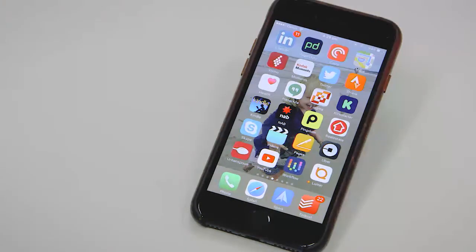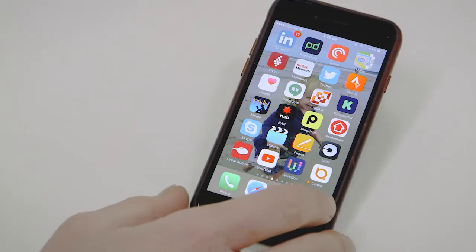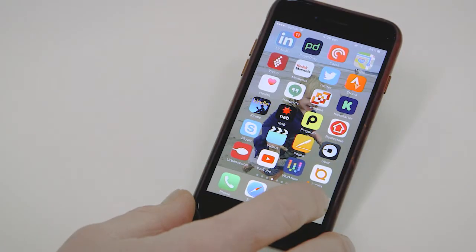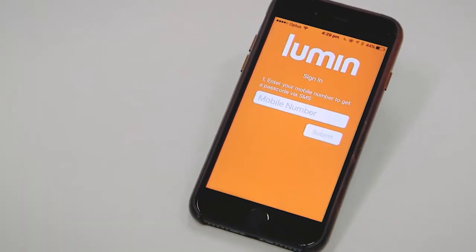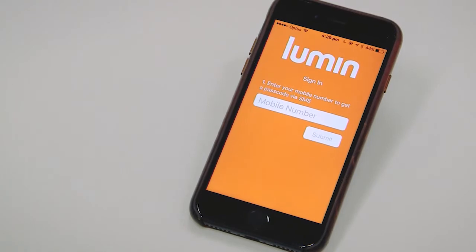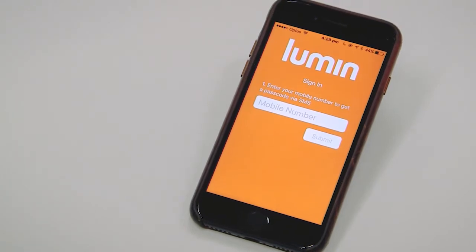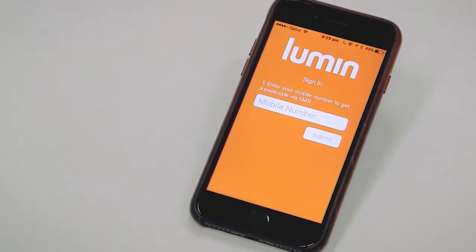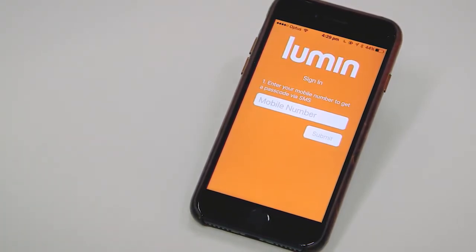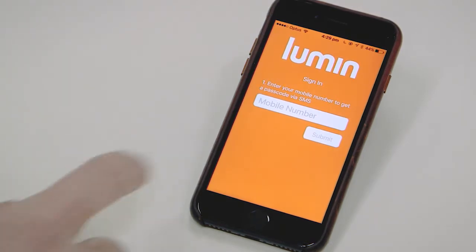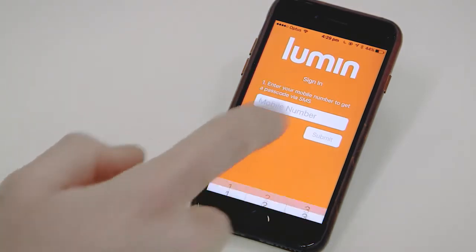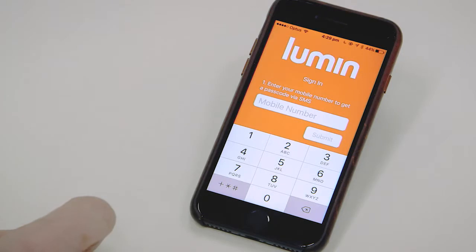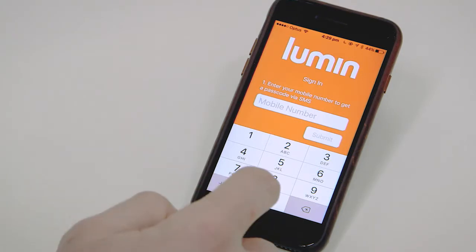Once you've downloaded the Lumen app, you'll see the app appear on your phone. You can tap on the app and it'll ask you to log in. You'll notice that we don't ask for email addresses or passwords. Instead, we ask you to enter your mobile phone number to receive a code.